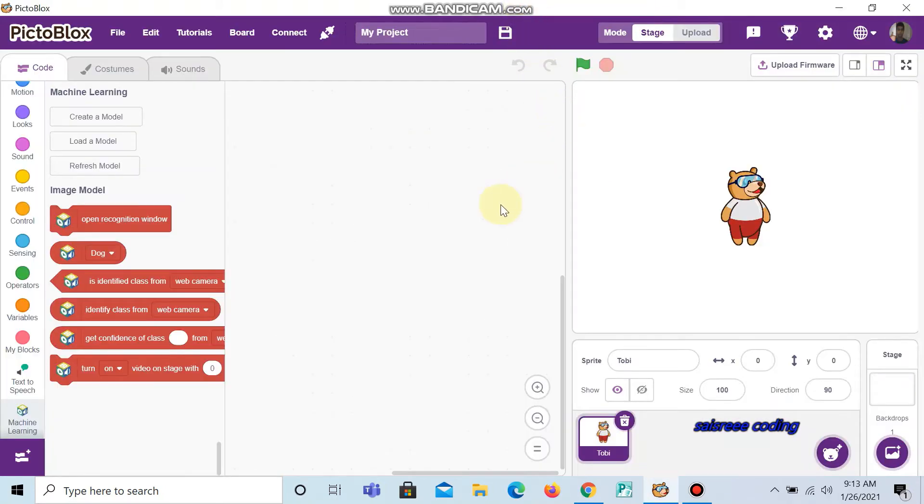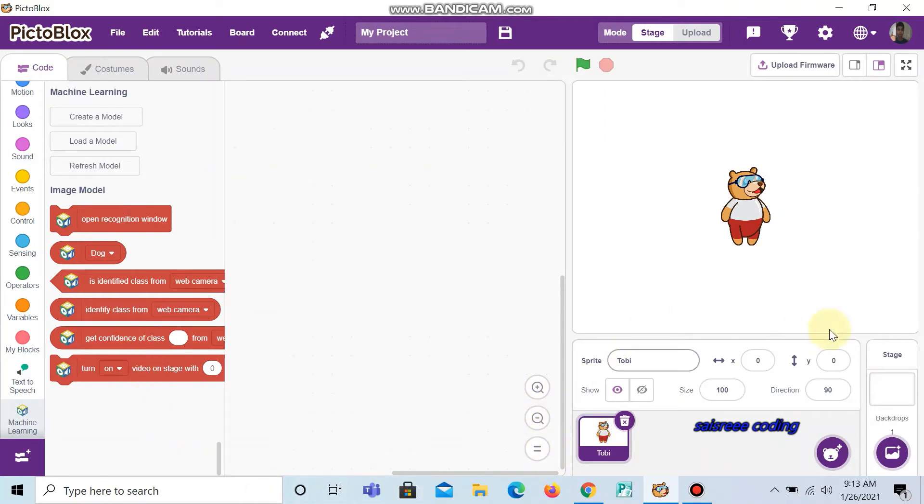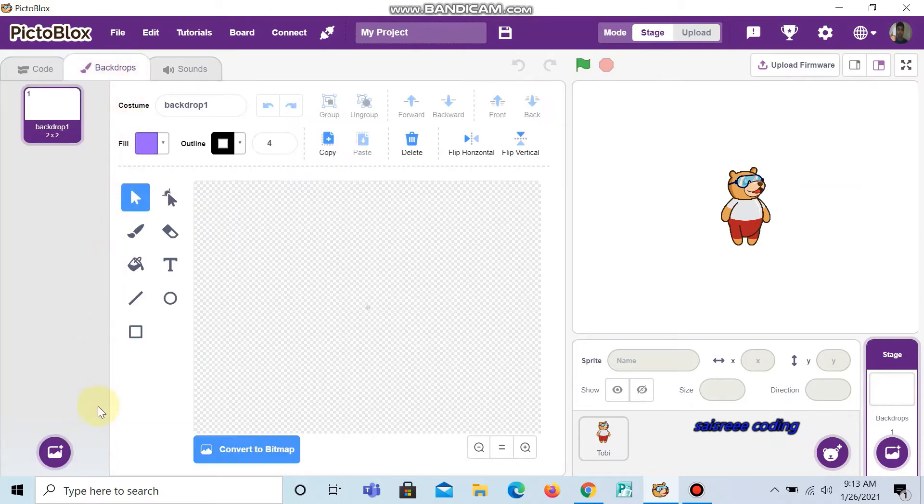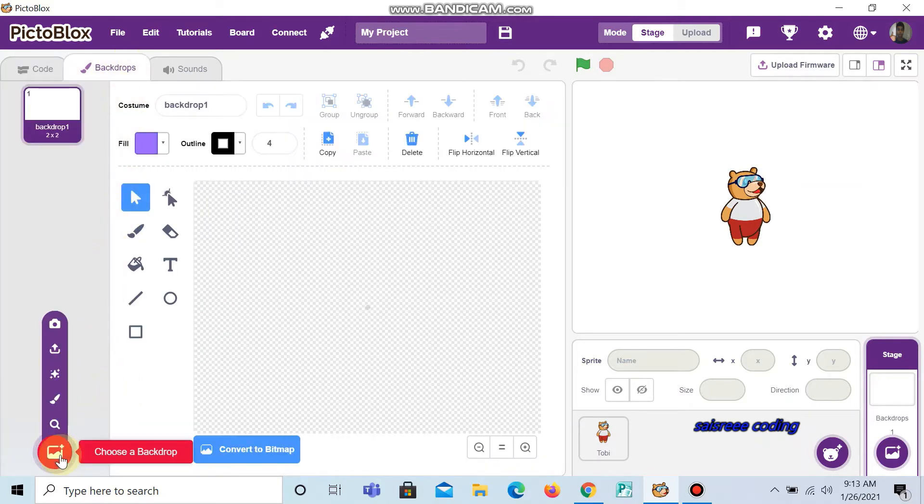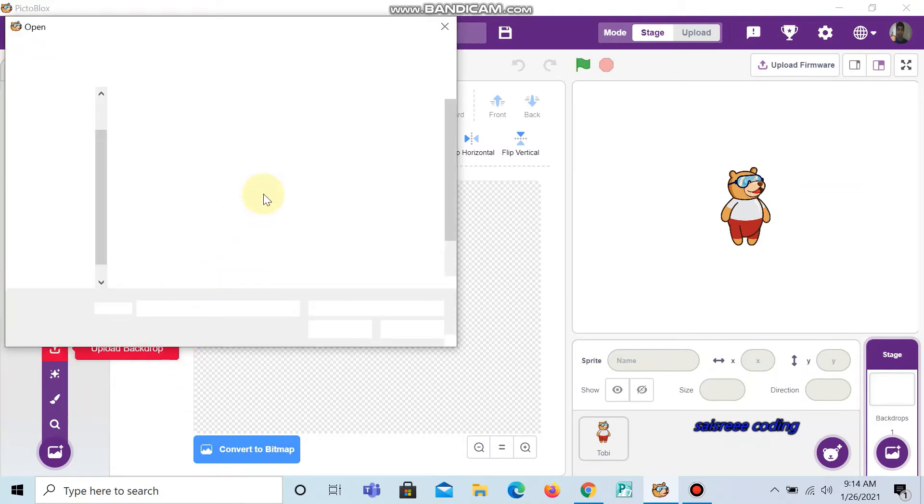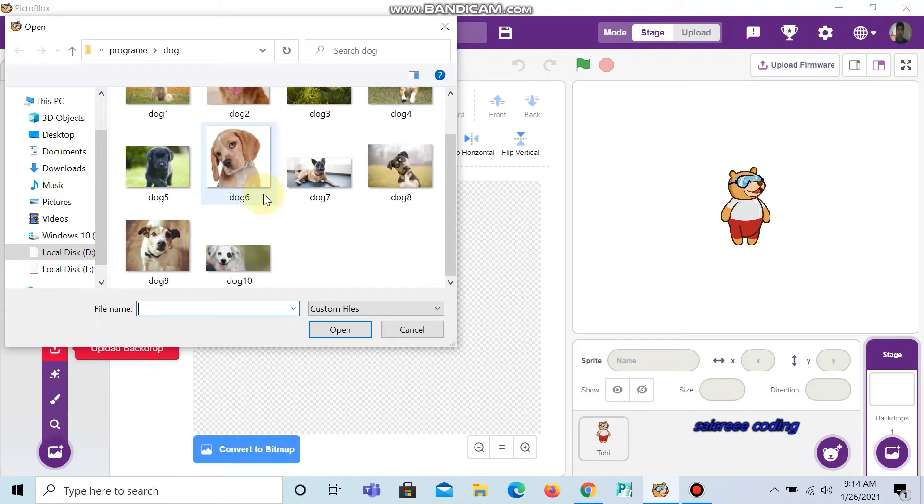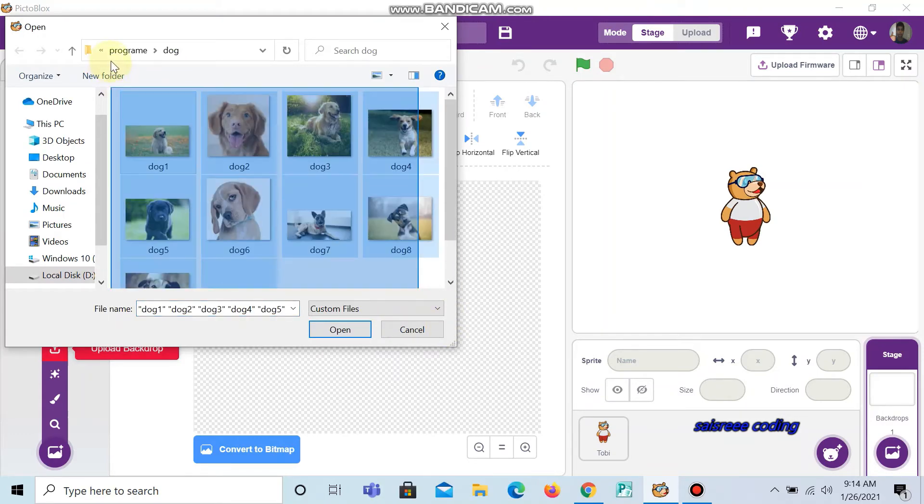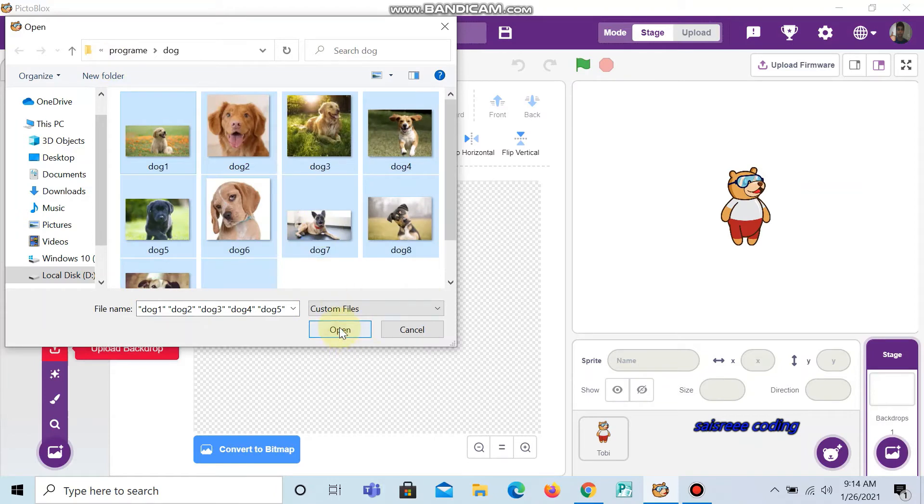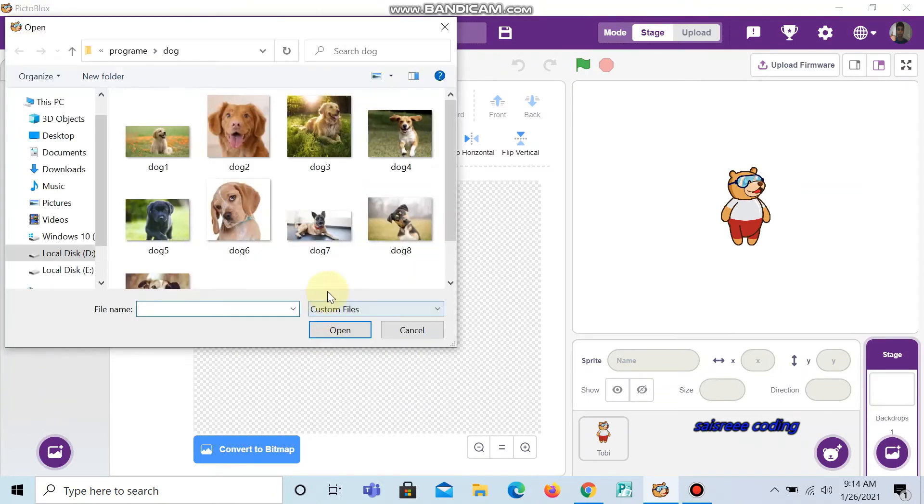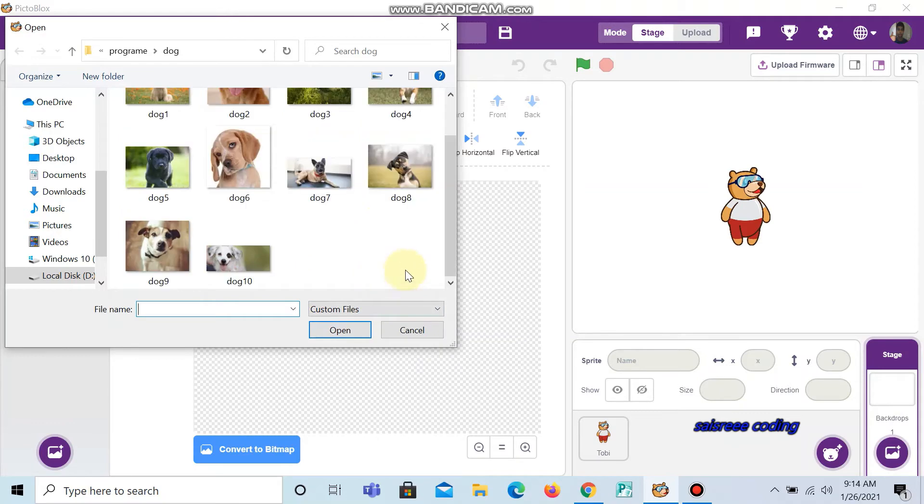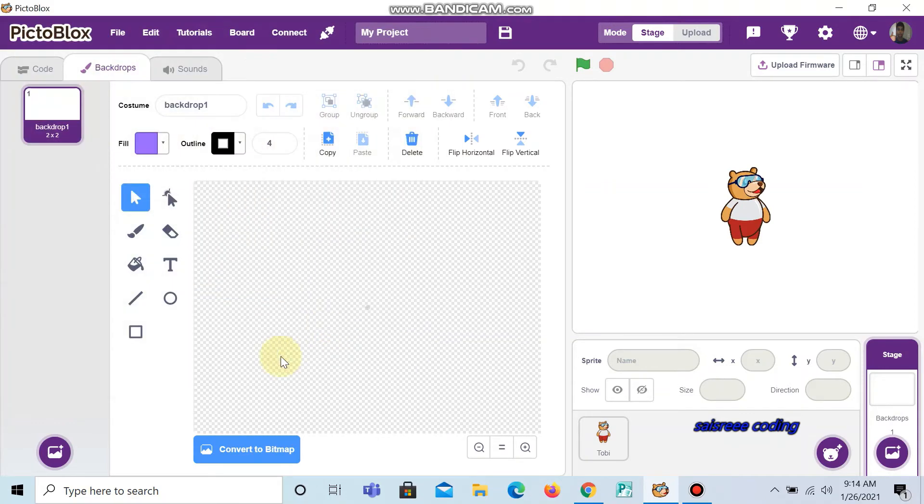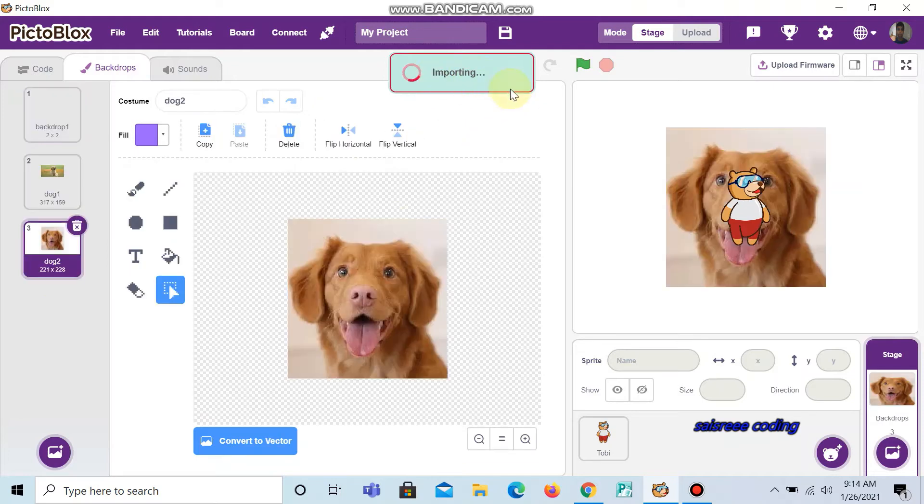The model is getting loaded here. Now we are going to upload some backdrops, so click the stage on it. Now go to backdrops. Just keep the mouse cursor on it and upload. Now I will upload the same pictures and open. Now the pictures are importing.